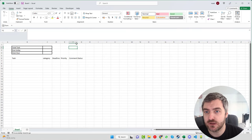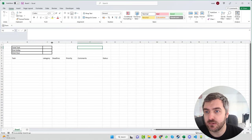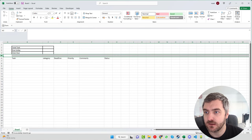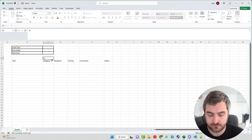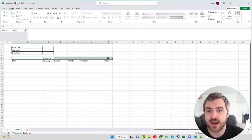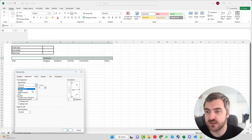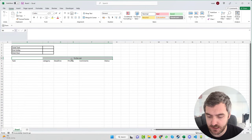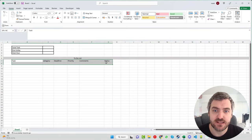We'll make the comments, priority, and deadline columns a little bit bigger. Then we'll insert another row and put the 'To-Do List' title there. Highlighting all those columns, we press Ctrl+1 and use the alignment feature — horizontal centered across the section — so it highlights nicely rather than using merge and center. We can set that to a light gray.